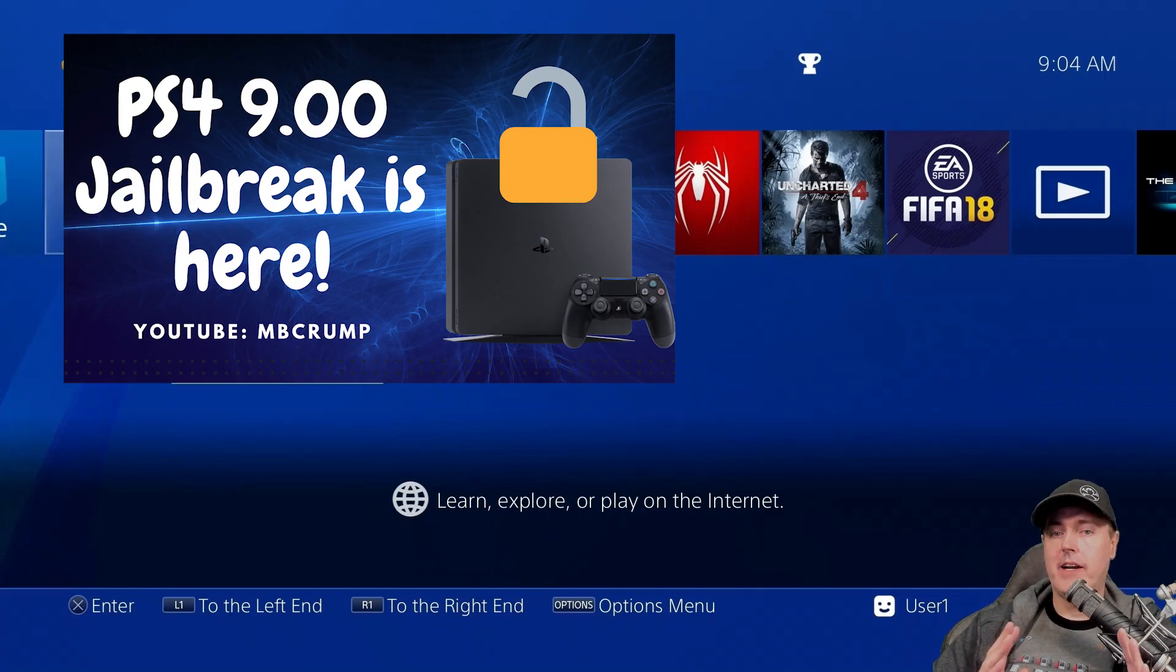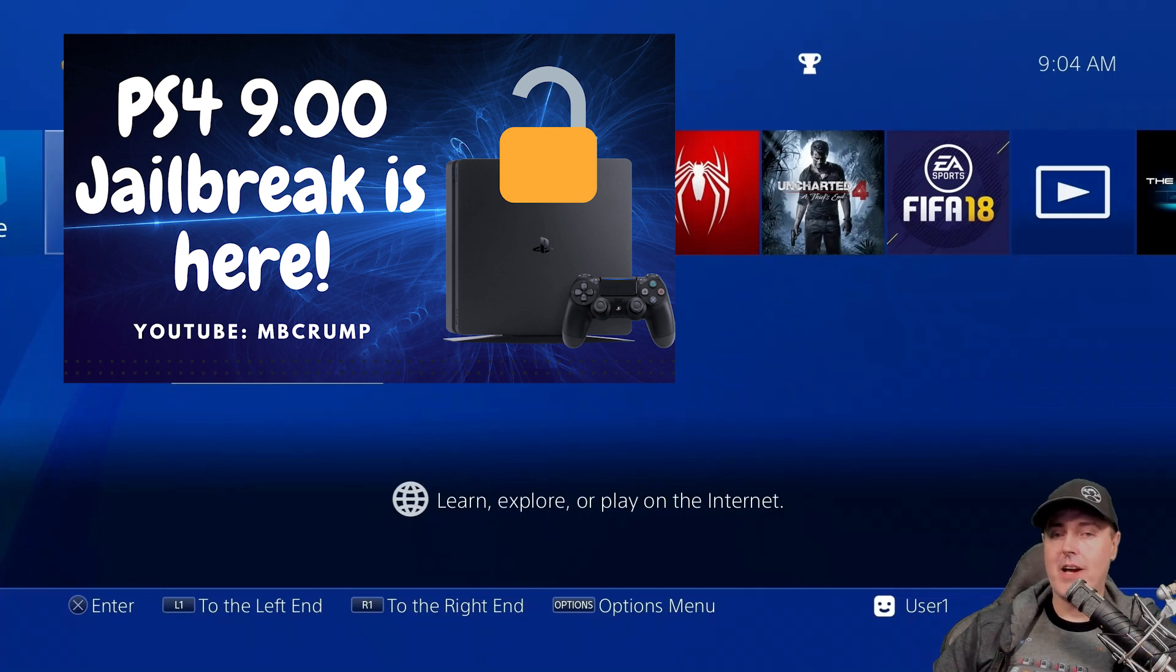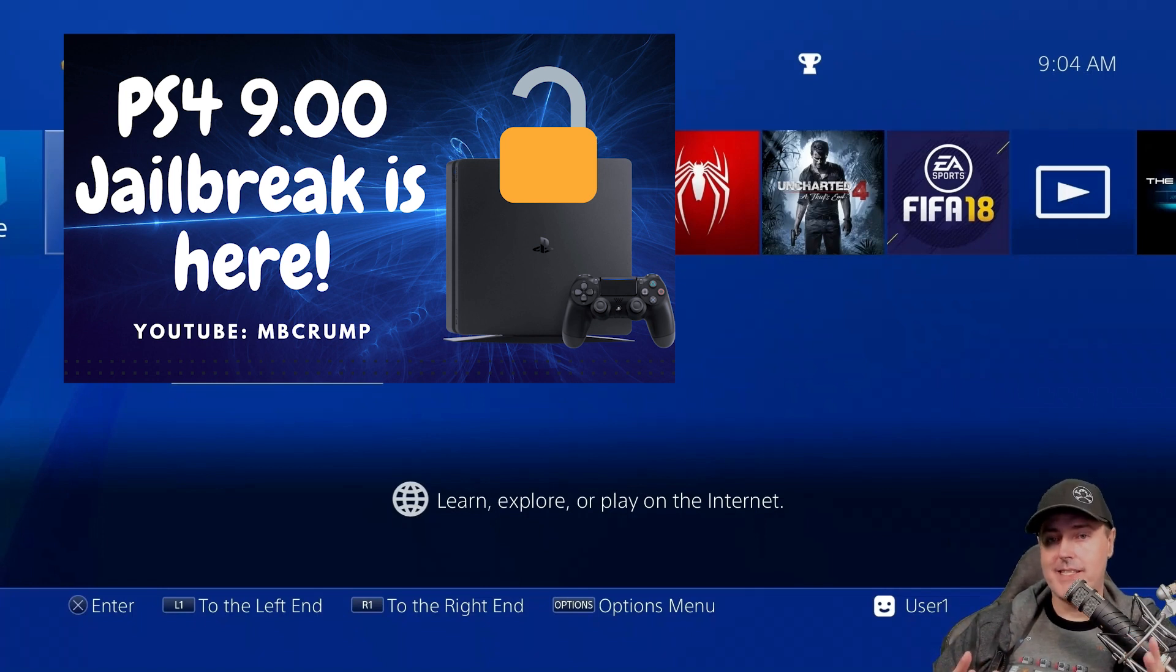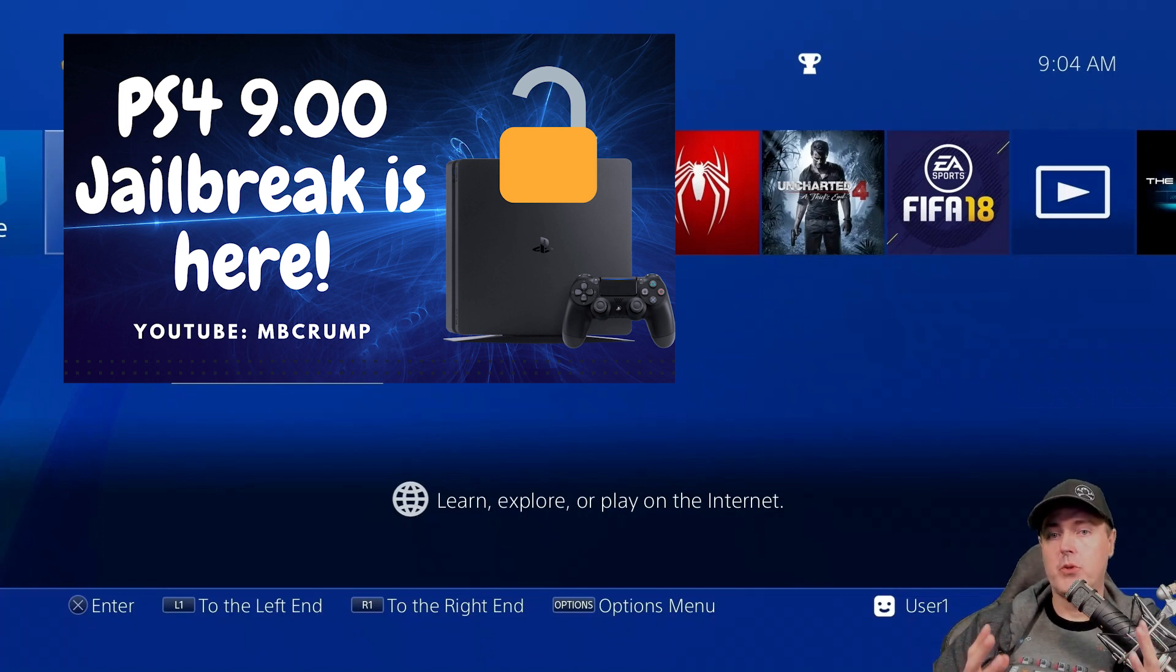Yesterday I created a video and in that video I showed you how to update as well as download some of the tools.